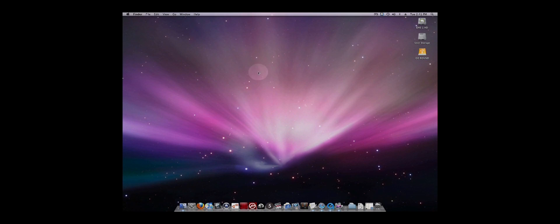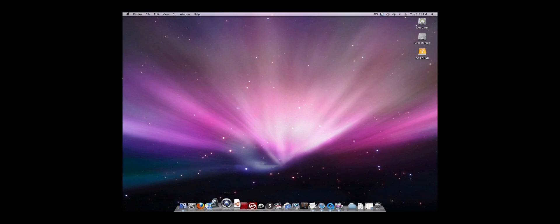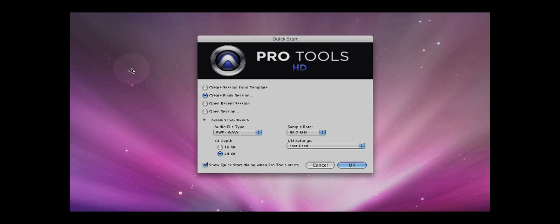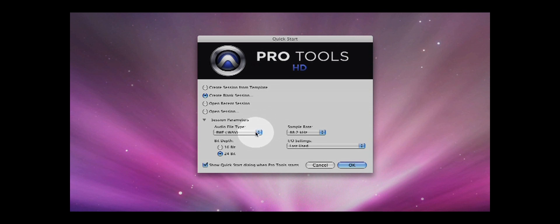Pro Tools is located in the dock and is marked by a blue circle with a white swoosh. When you launch the application, the Quick Start dialog appears. This dialog allows you to set up the basic parameters of your session. Here you will be able to choose the file format, sampling rate, and bit depth.